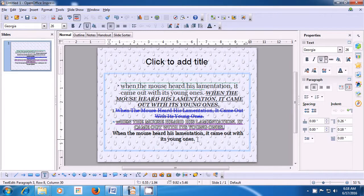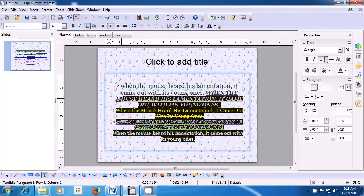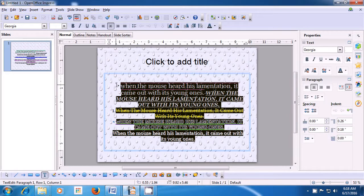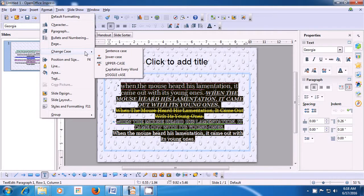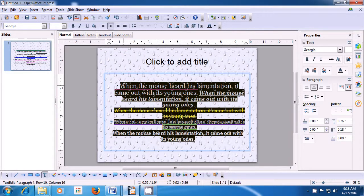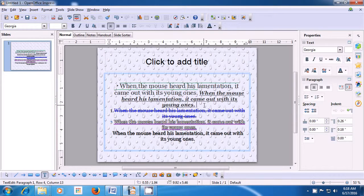The last option we need to practice is Sentence Case. Let us select the whole paragraph and apply Sentence Case on the entire slide. Take a pointer to the Format option, bring it to Change Case, and click on Sentence Case. In Sentence Case, the first character of every sentence is in capital and the other characters are in small letters. This is how you will apply Sentence Case and use the Change Case option on your slide.